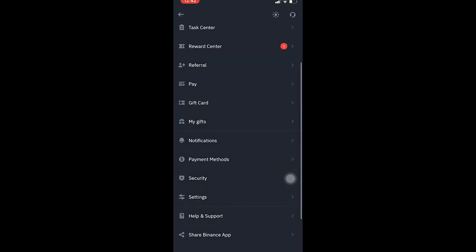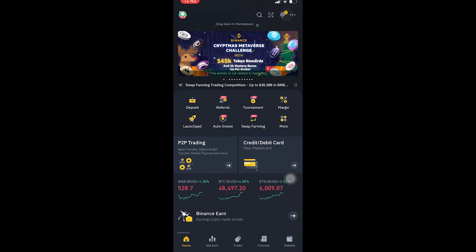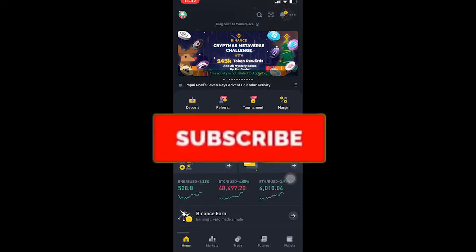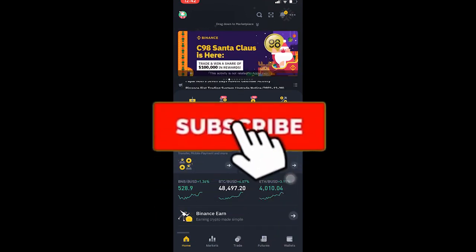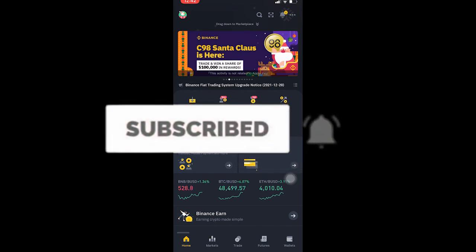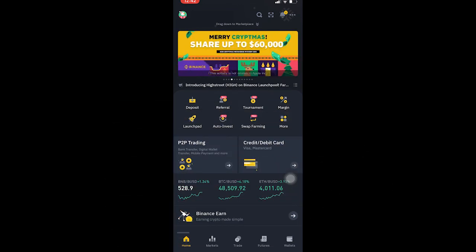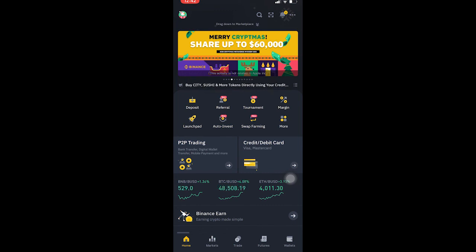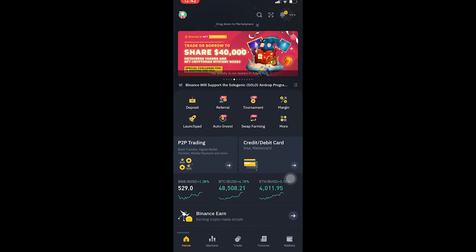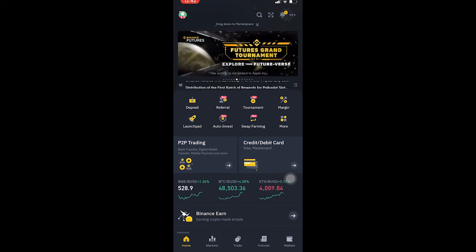Hope you guys were able to understand. If you did, don't forget to hit the like and subscribe to our YouTube channel App Tutorial for future videos like this. If you have any questions, feel free to ask in the comments. The referral link for signing up into Binance is in the description — don't forget to use that. See you in the next video, bye bye.